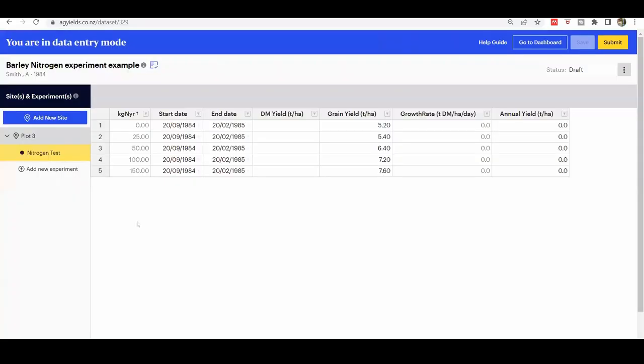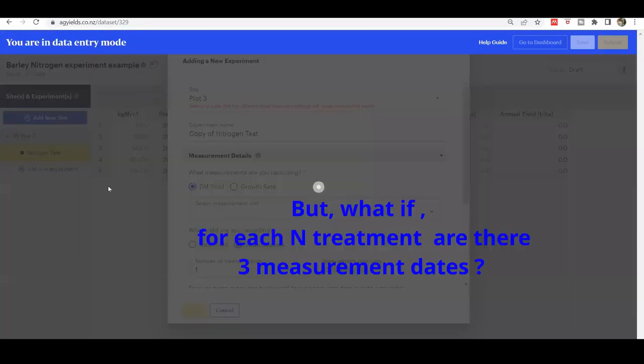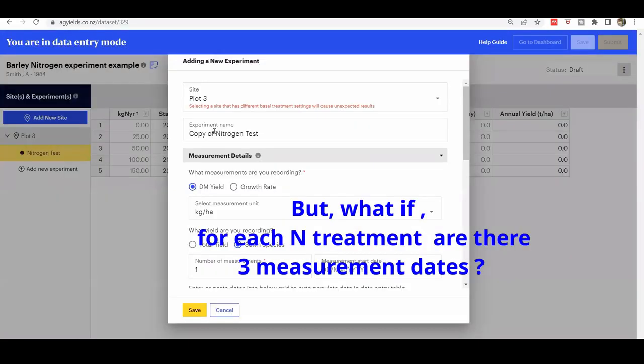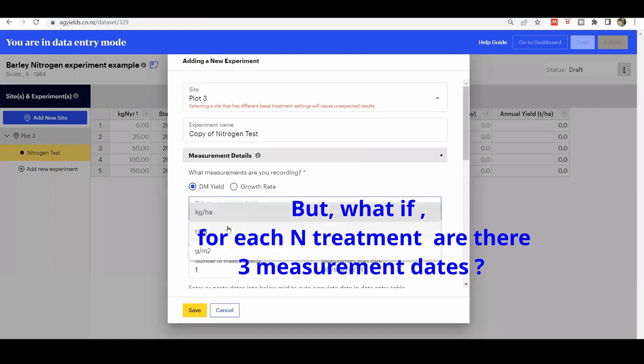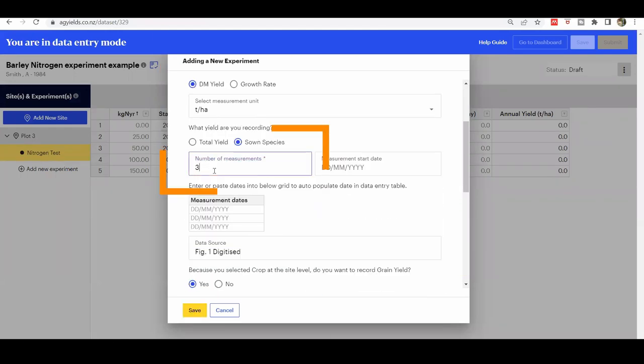But what if there were more than one measurement for each nitrogen level, for example three measurements? In the number of measurement dates, enter 3.